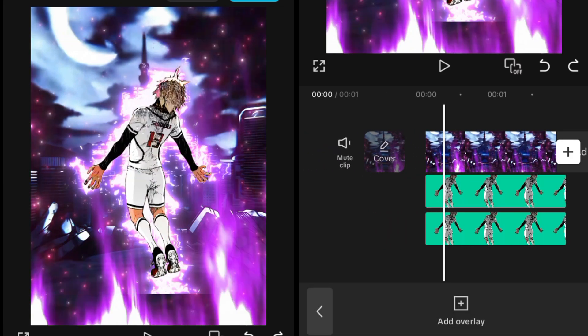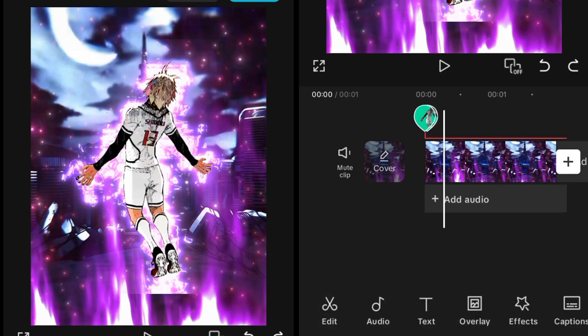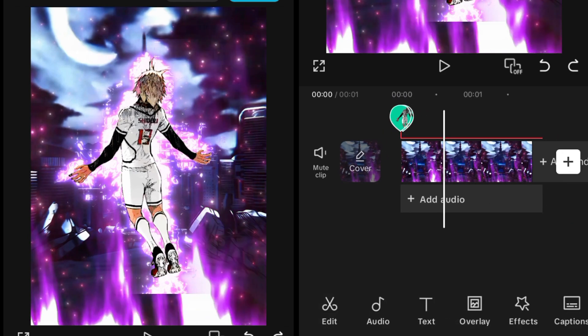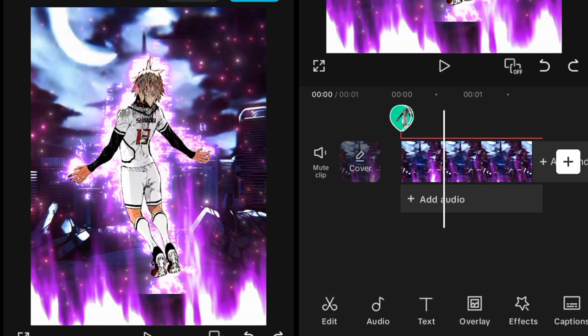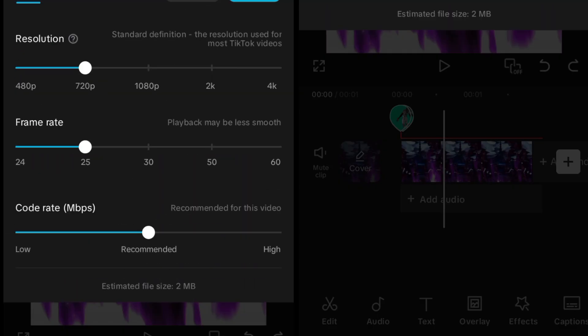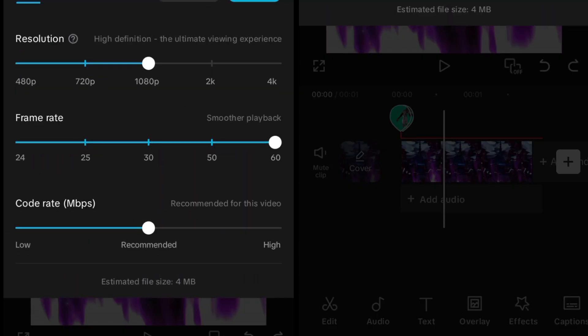There you go, your new type of aura is completed and I hope you guys will try this type of aura in your edits. Till then we'll meet in the next video and peace out.